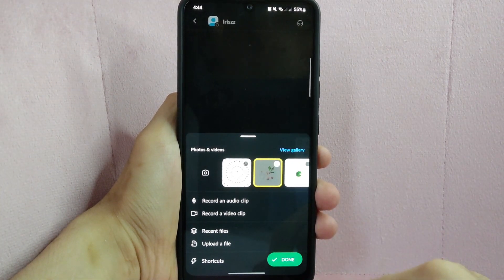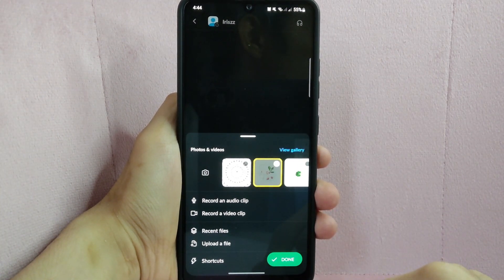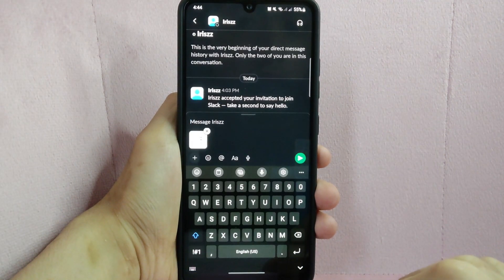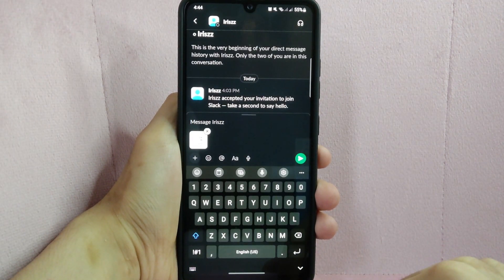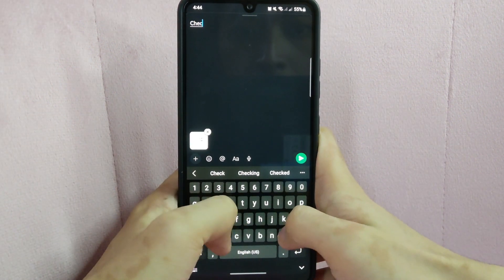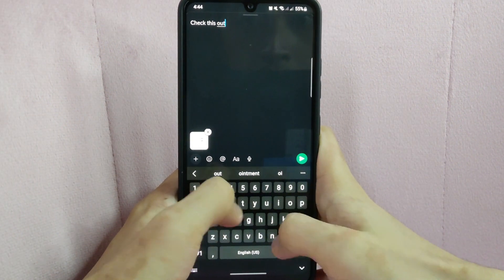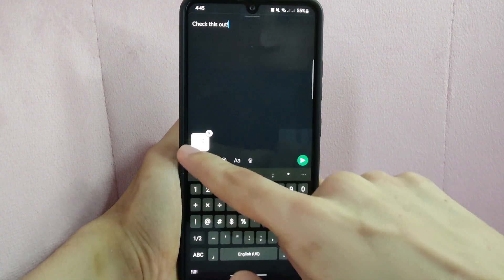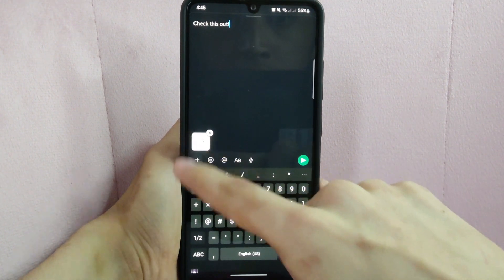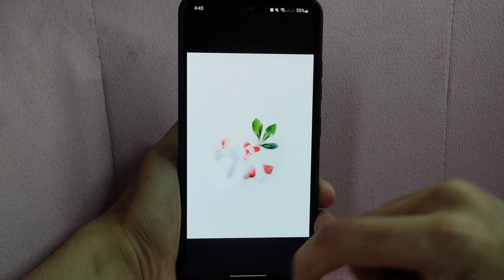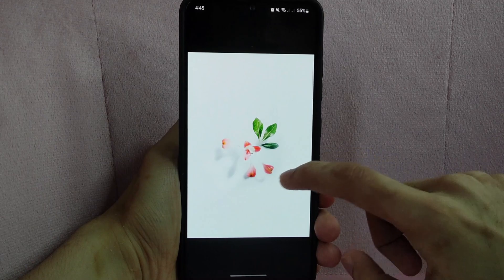Then after that, press done. Above, you can add a caption to this image. For example, I will type in "check this out." Once done, you can tap on the image to view it and verify if it is really the image that you want to send.